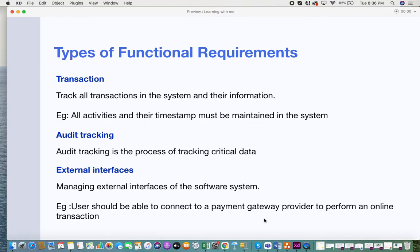The next type is transactions. In any software or system, there are certain sets of transaction records whose rules and conditions are defined as part of functional requirements. For example, all activities and their timestamps must be maintained in the system. In an e-commerce site, every order placed becomes a transaction, and you'd want to manage the timestamp and additional information based on business requirements.